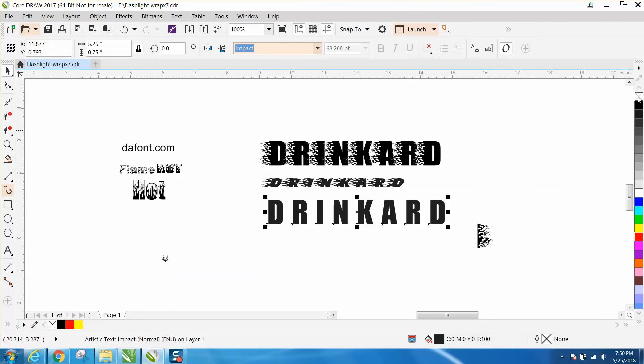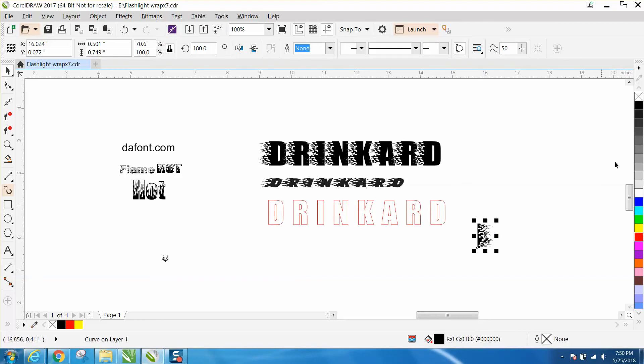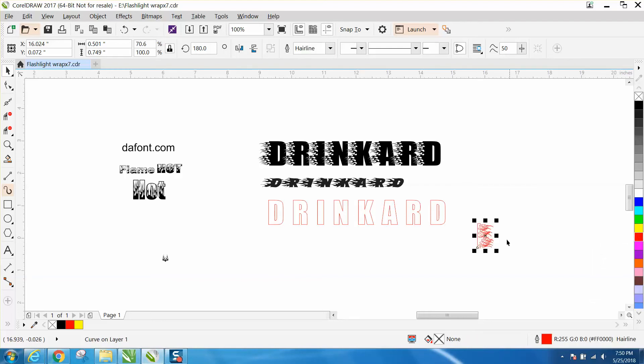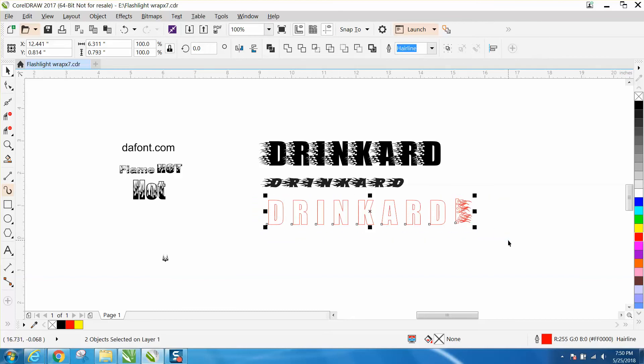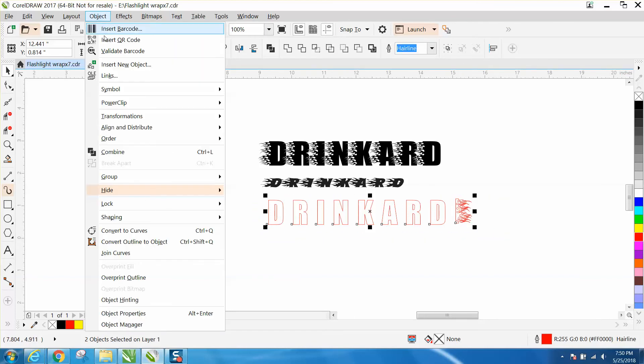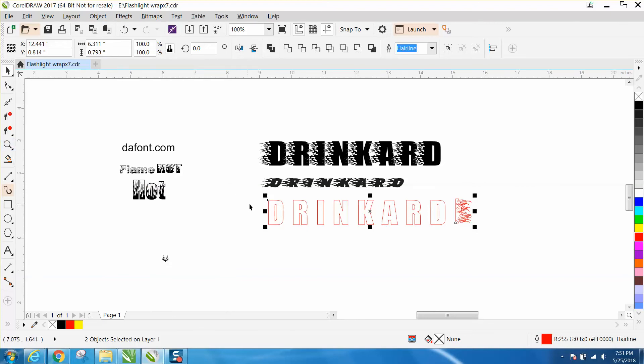I'm going to left click, right click, and get a hairline. Then right click on hairline. Now I'm going to select everything and convert it to curves, because you almost have to do that to do this. Now I made the font, or I'm going to make the font, 0.75 tall.